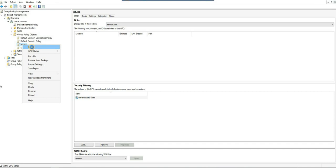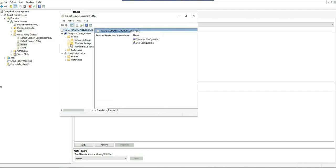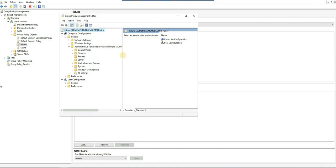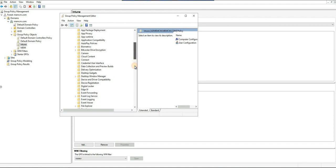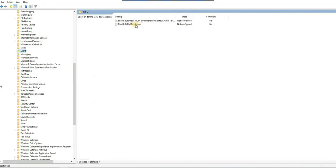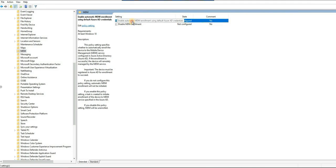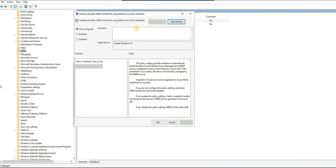Right-click on the group policy object called 'intune' that we just created and click Edit. Go to Policies, then Administrative Templates — this is why we needed the Windows 10 ADMX files, to get the MDM enrollment group policy settings. Now go to System, then Windows Components, and click on MDM. You will see two policies there: Disable MDM Enrollment, which we don't need, and Enable Automatic MDM Enrollment using default Azure AD credentials.